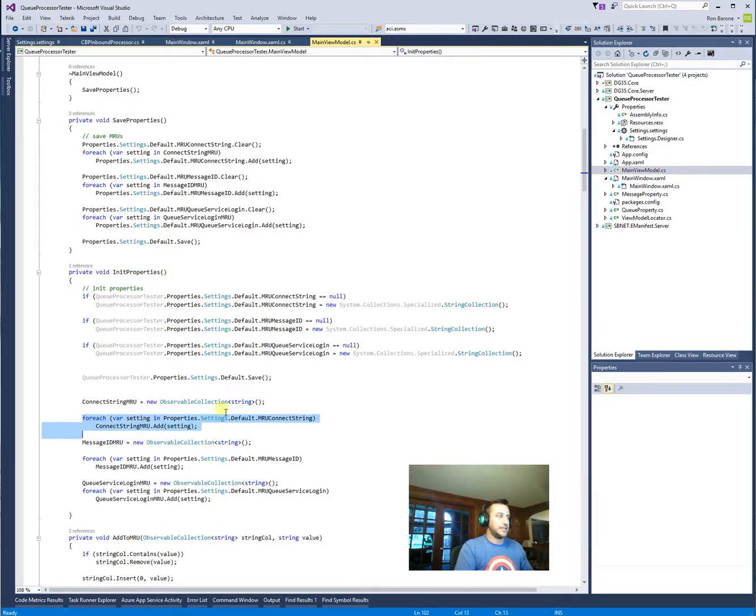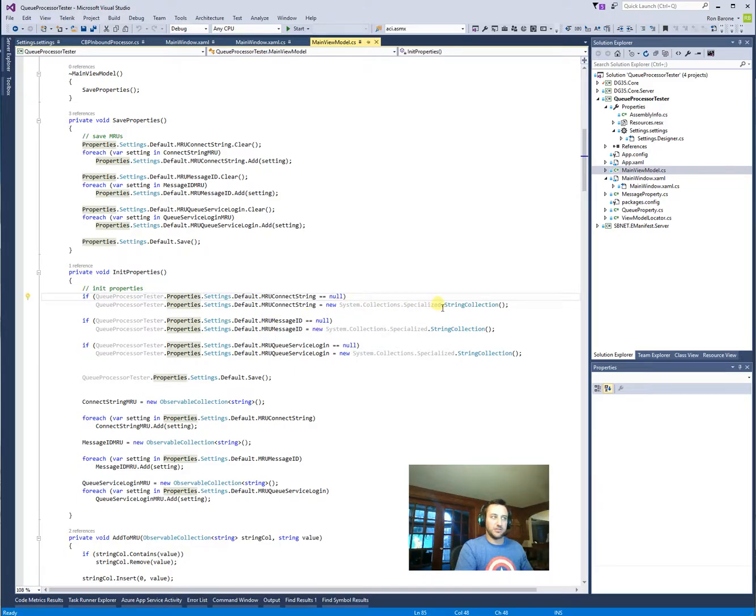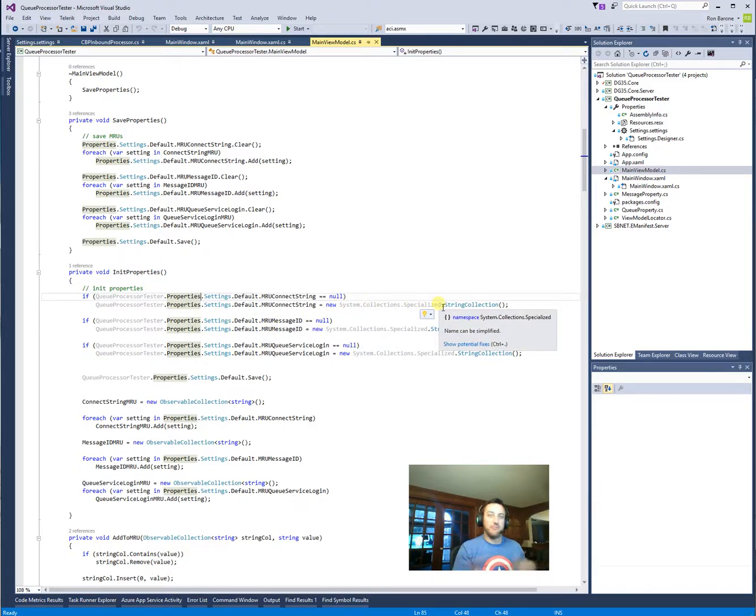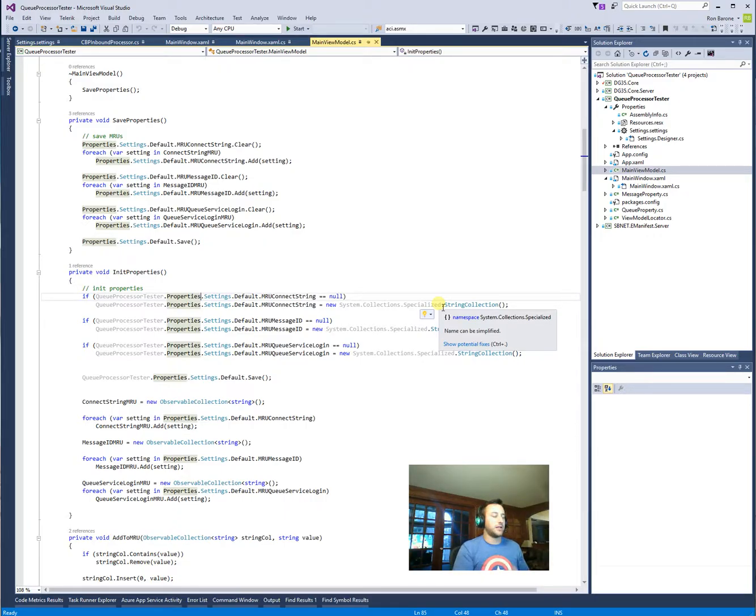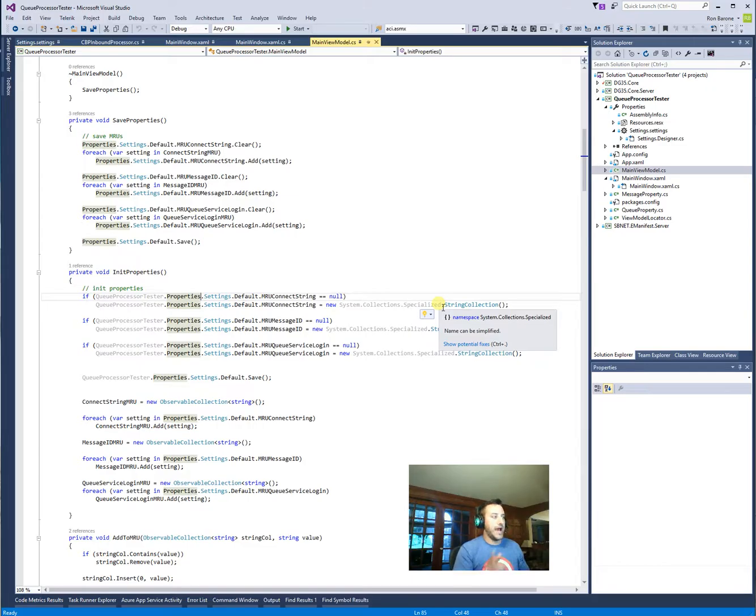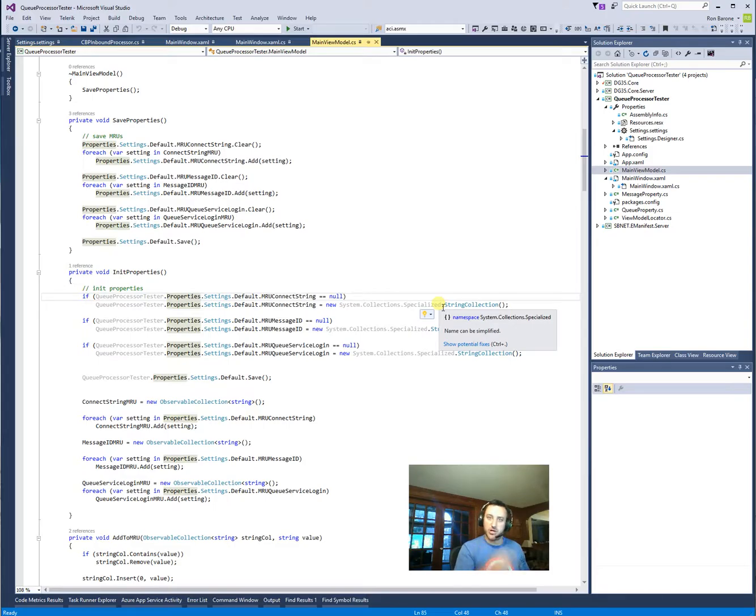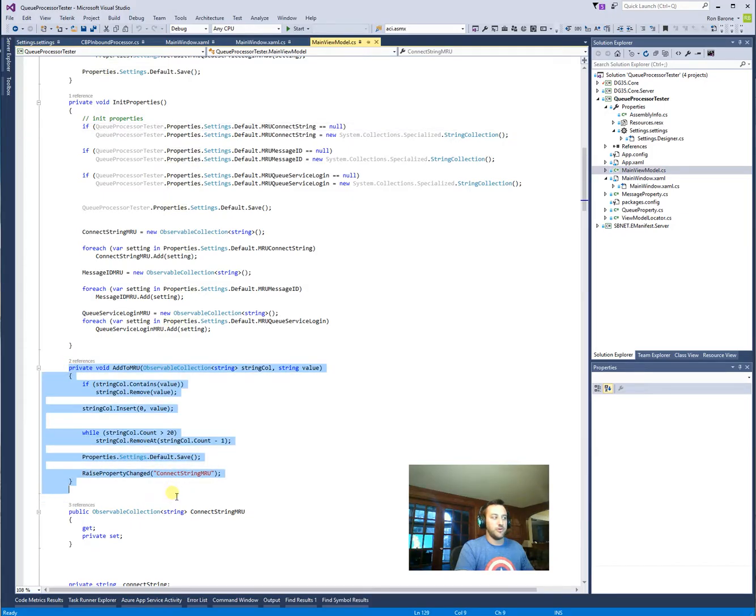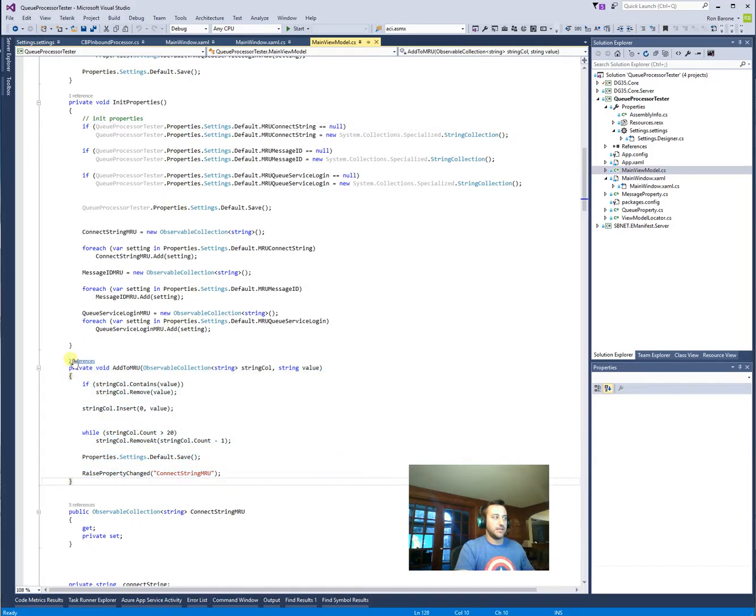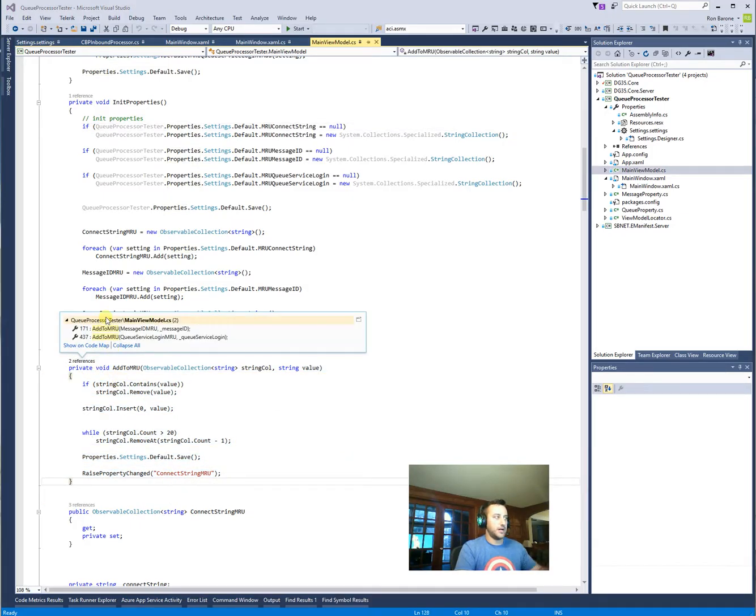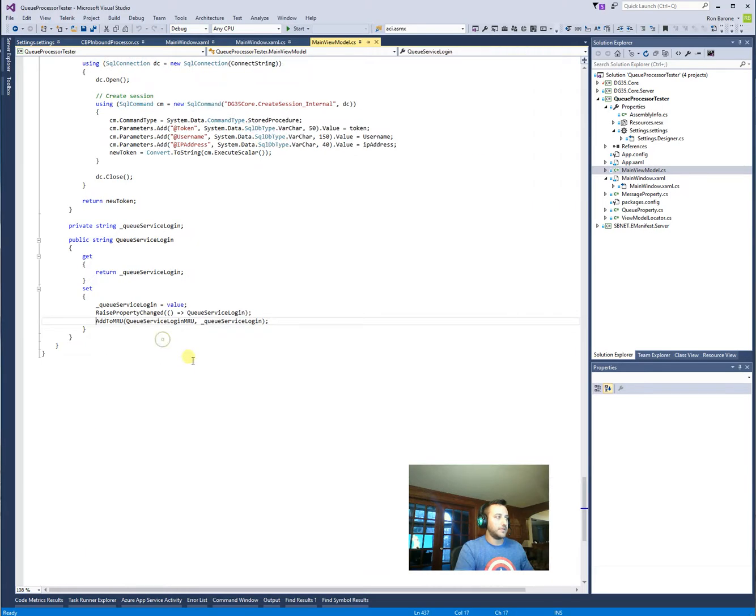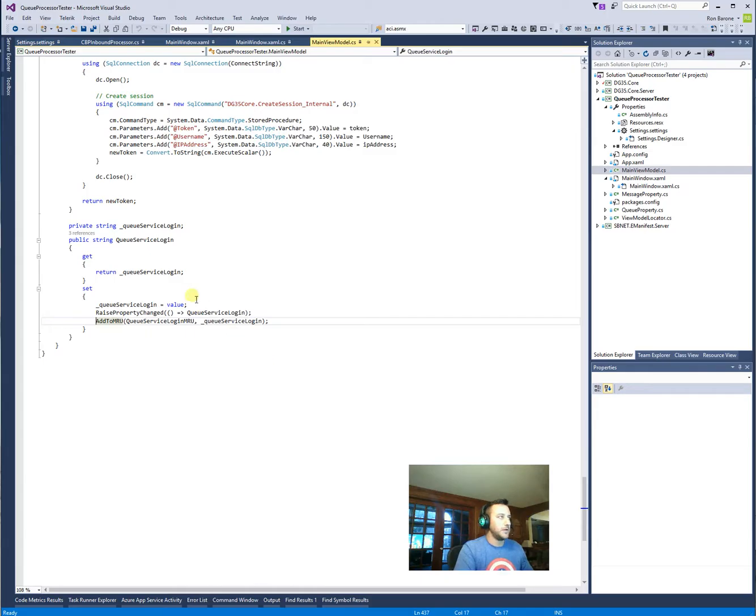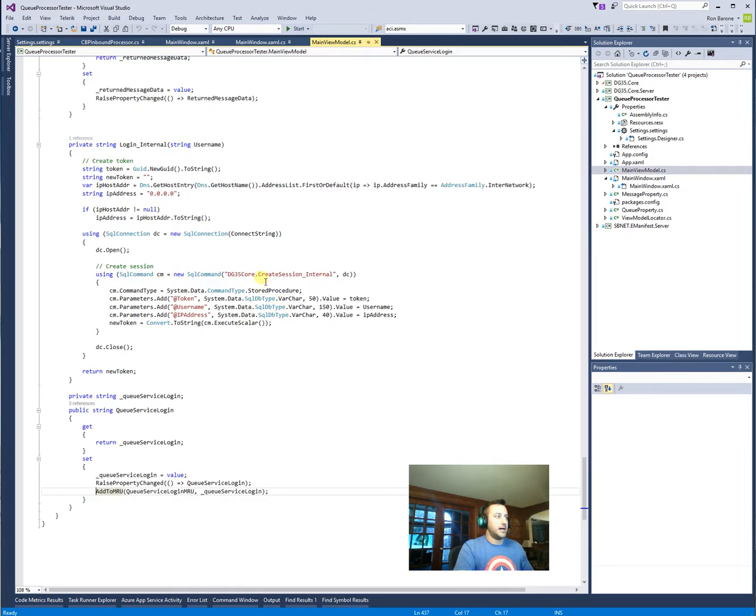Since there's only so many system collections, specialized string collection, you can't put any class you want into properties. So I'm limited with string collection, but string collection is not observable. So what I had to do is go through and add them to an observable collection, just as kind of like a model. And then from there, when I'm done and I want to save it, rewrite that back out. And I just have a function here even to add to MRU. That makes it a little easier to, you know, for instance, when something's added to the queue service login, I go through and I add that to the most recently used. That's really it.